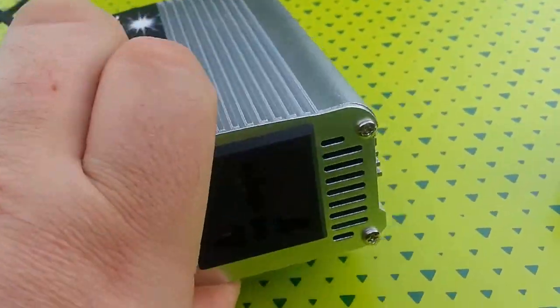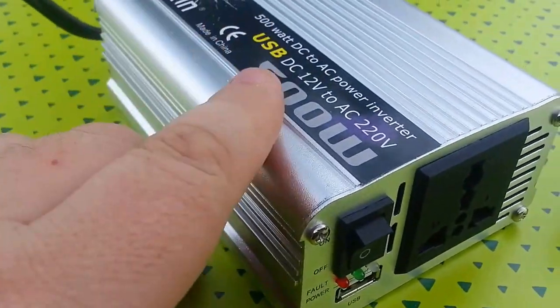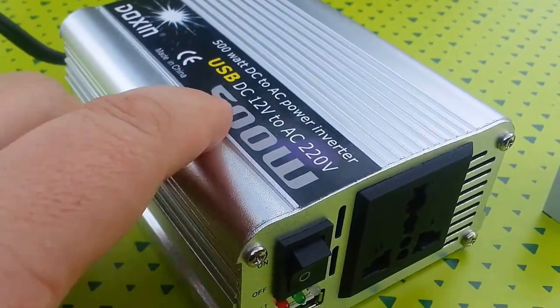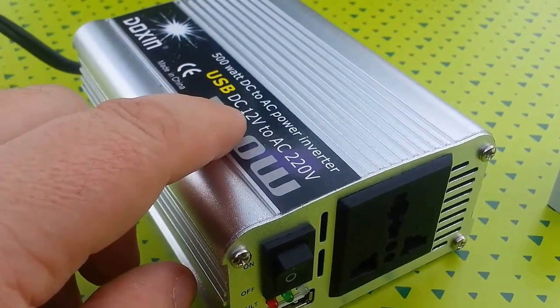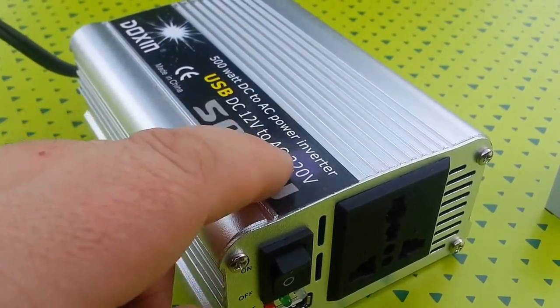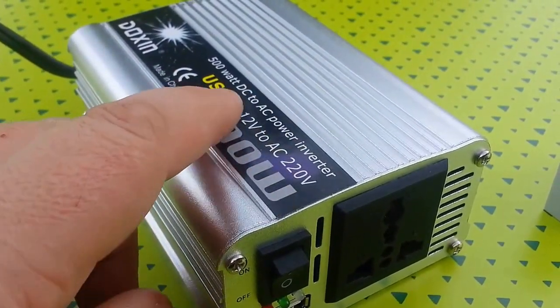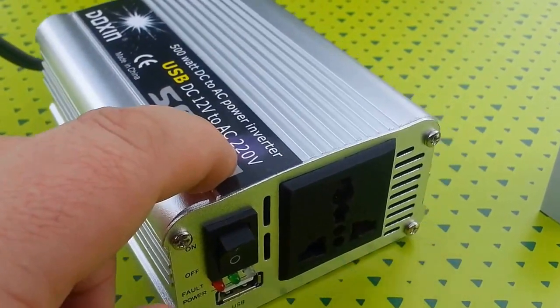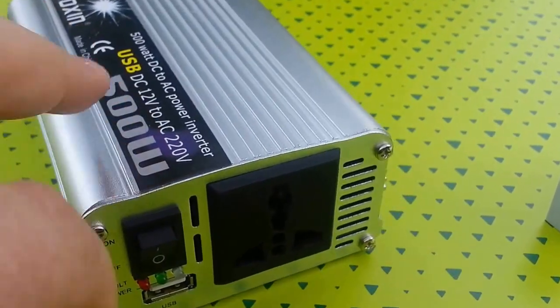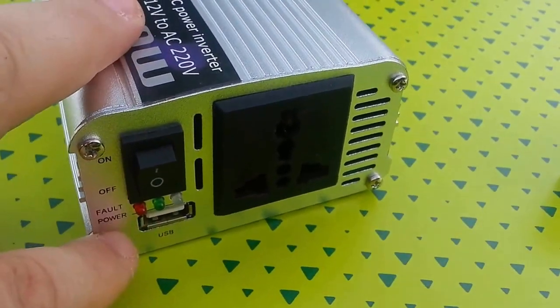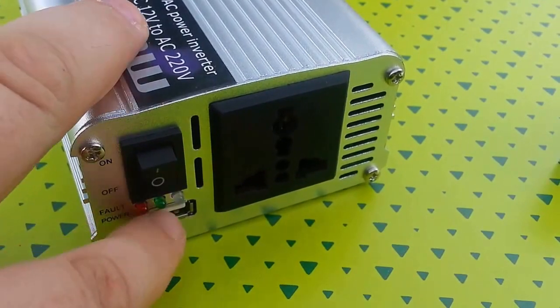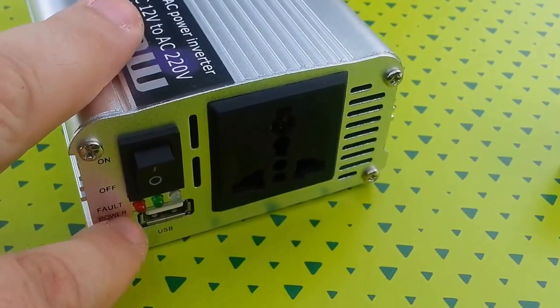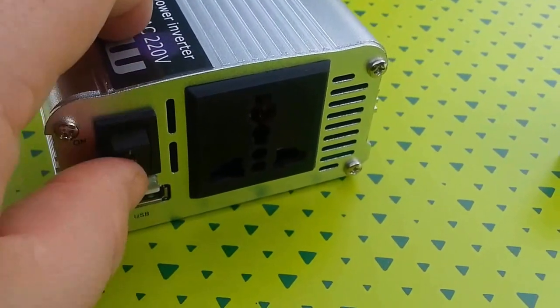This one's a 500 watt, it's 12 volts DC to 220 volts out. It's got USB, it's got power indicators, LEDs, on-off switch which is very important.